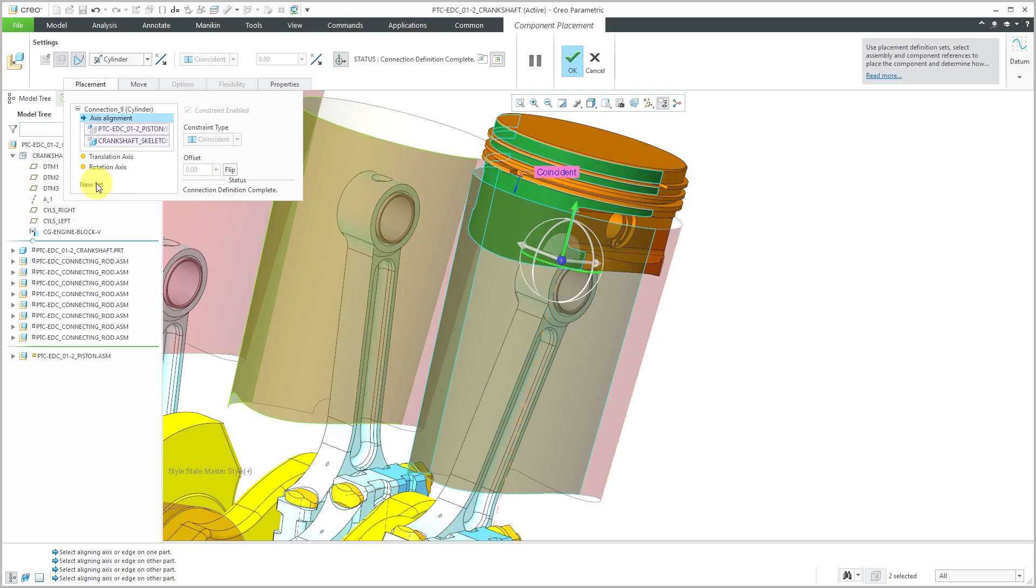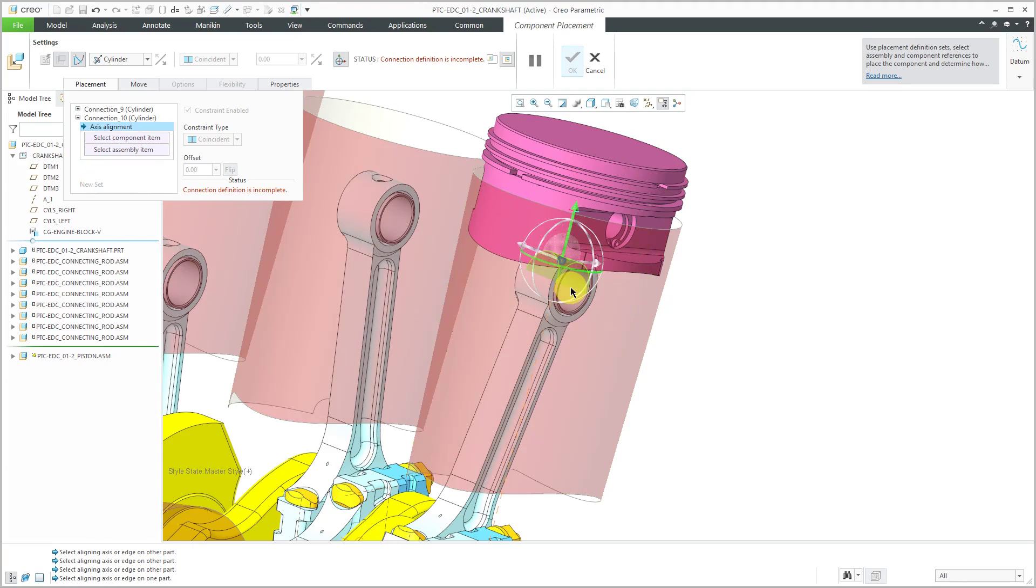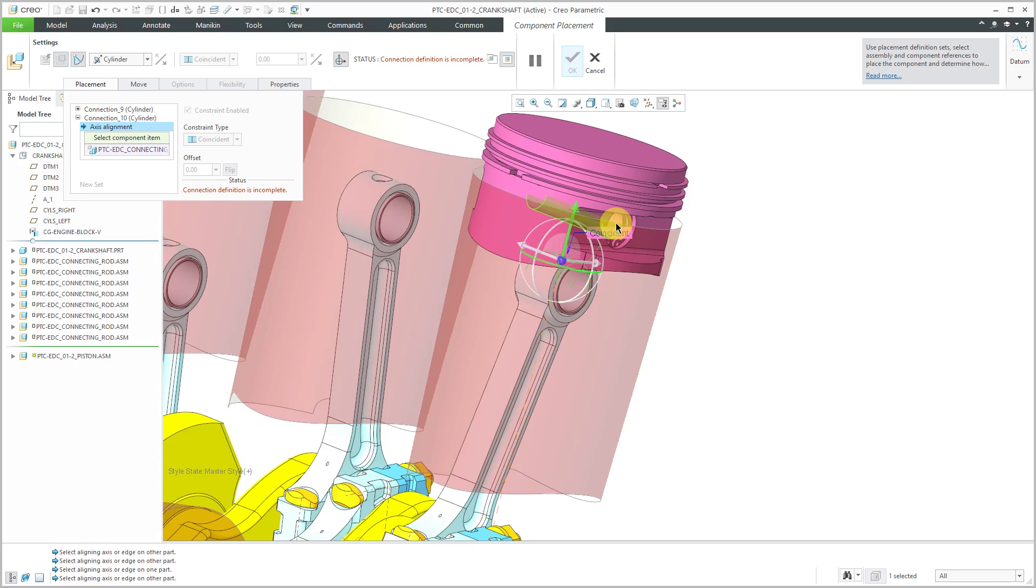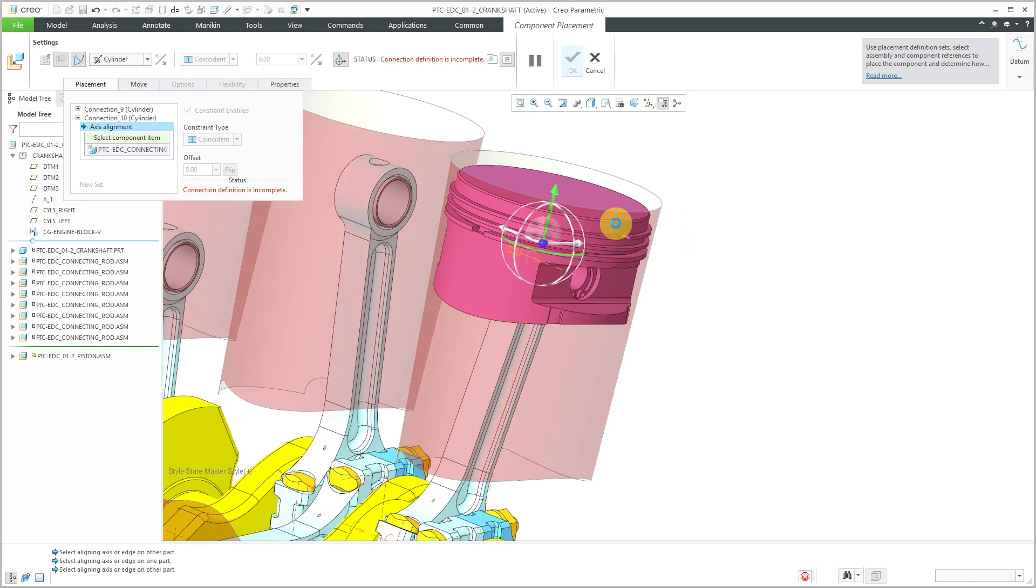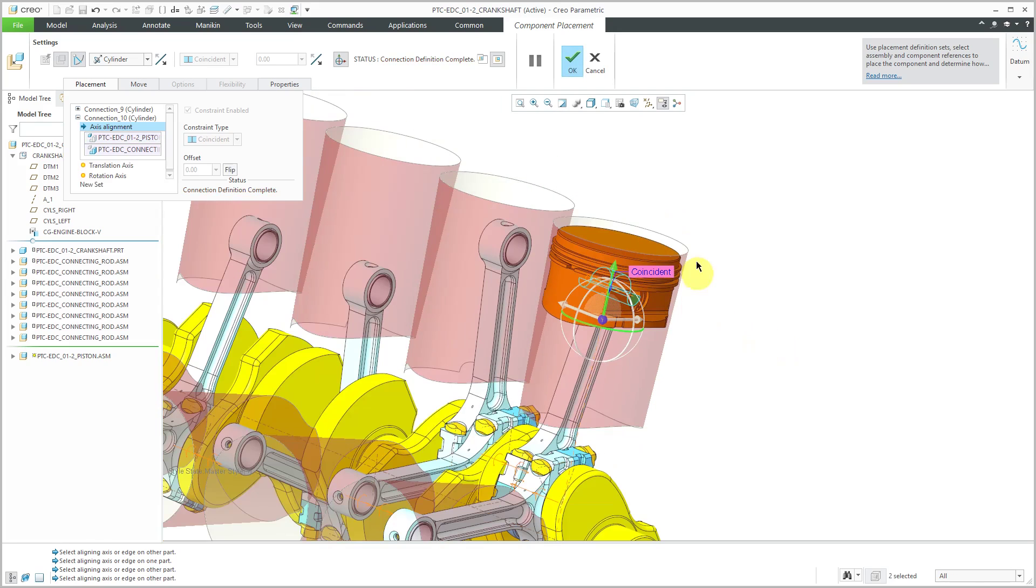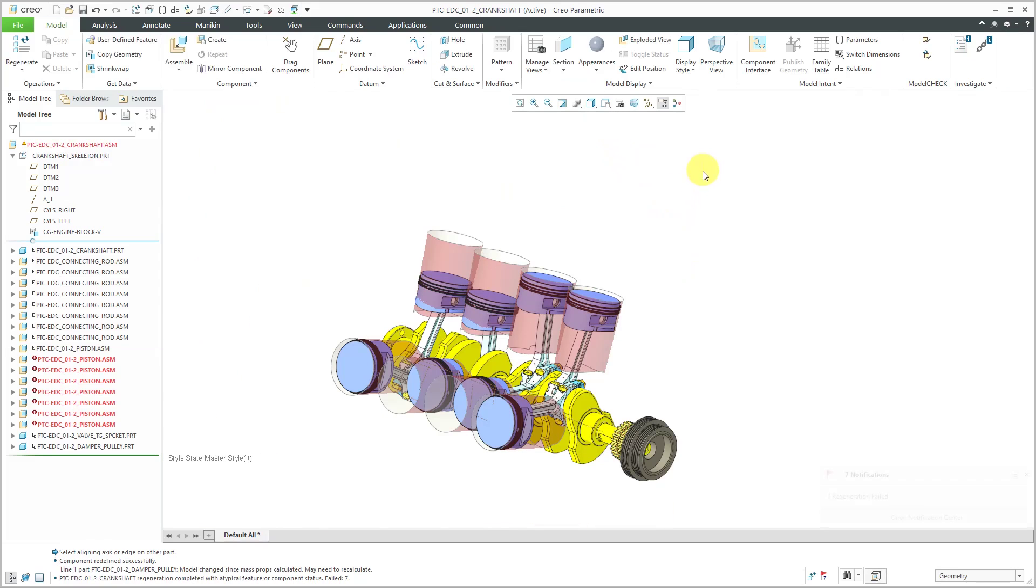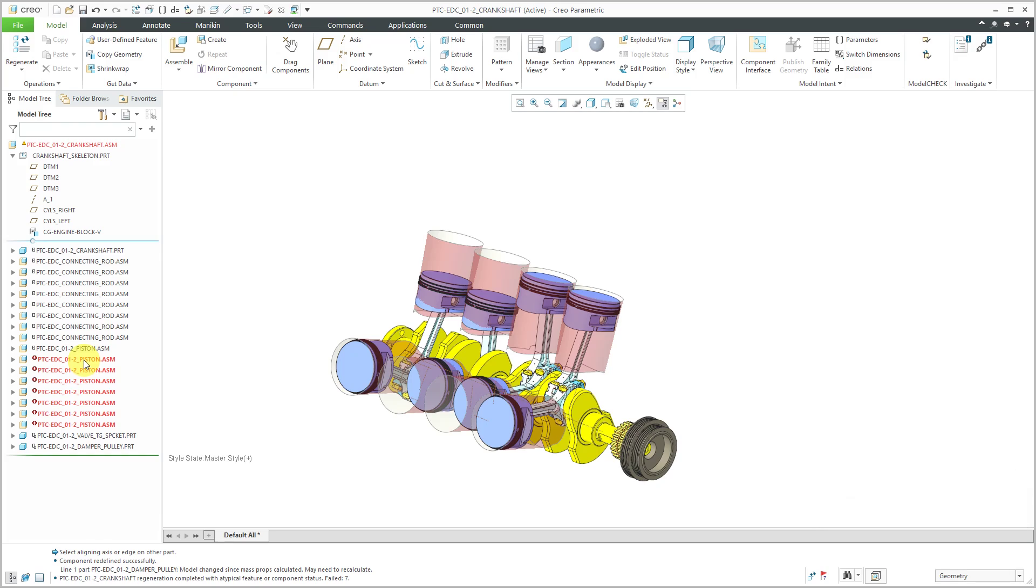I can use a second cylinder connection. From the placement tab, I will click new set and for the axis alignment, I'm going to use query select to get to the connecting rod surface and then select the surface from the piston pin and now they are connected in here and I can hit the check mark. Just like before, I'm going to repeat that process for the other pistons which have now failed and get them connected. I'll put an edit in the video and we'll come back when these are all fixed.